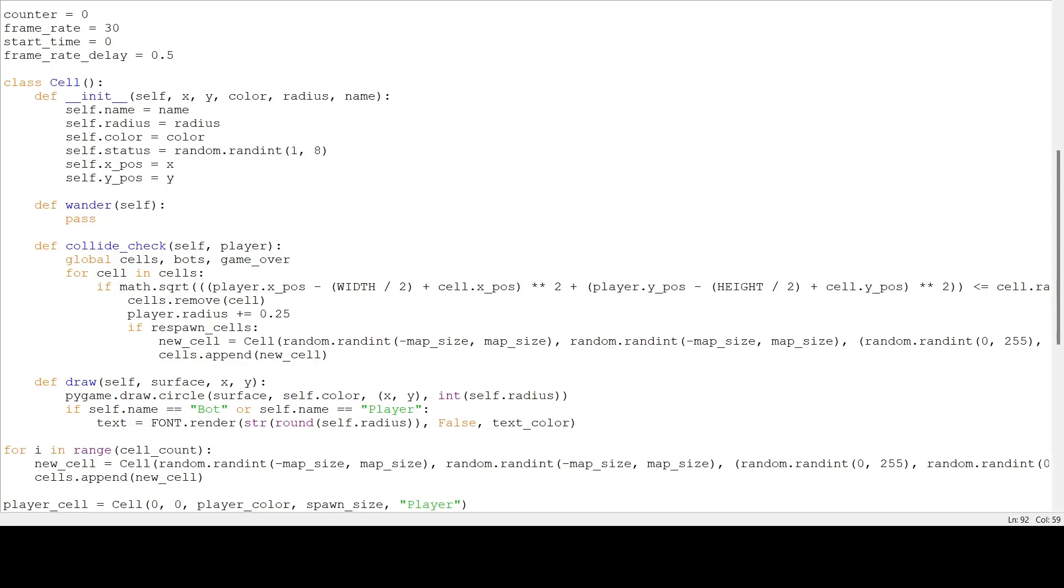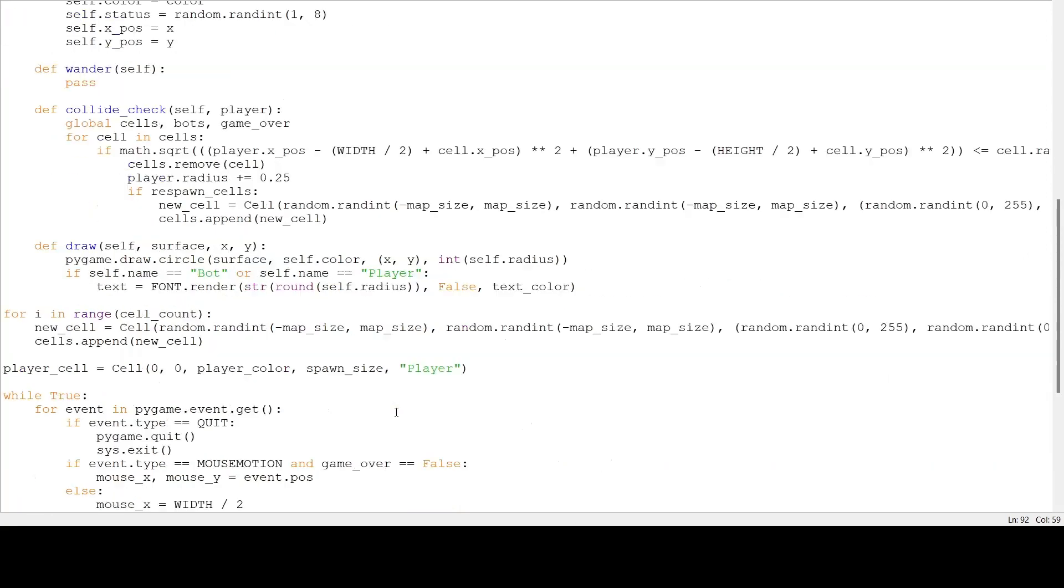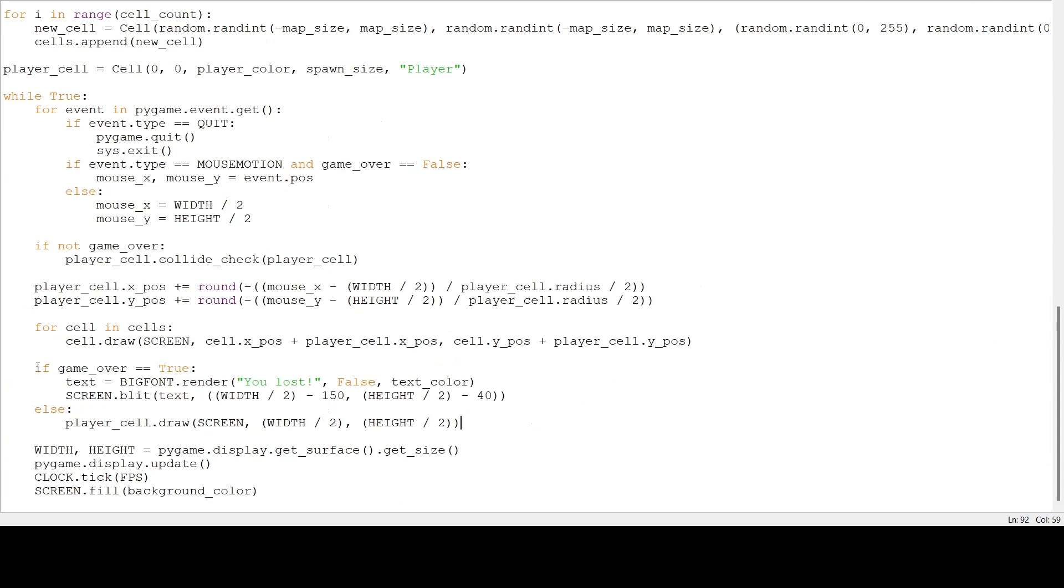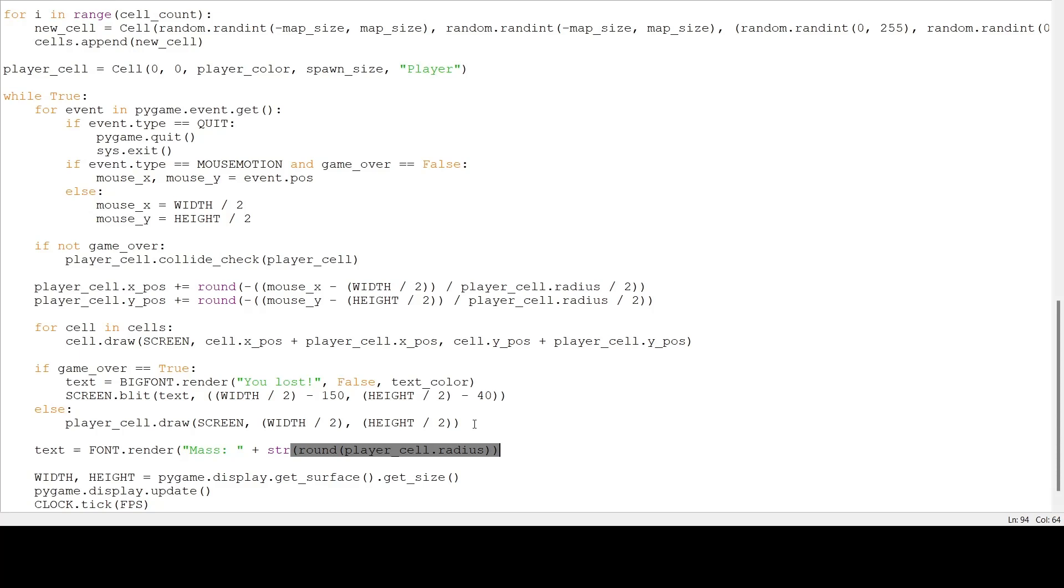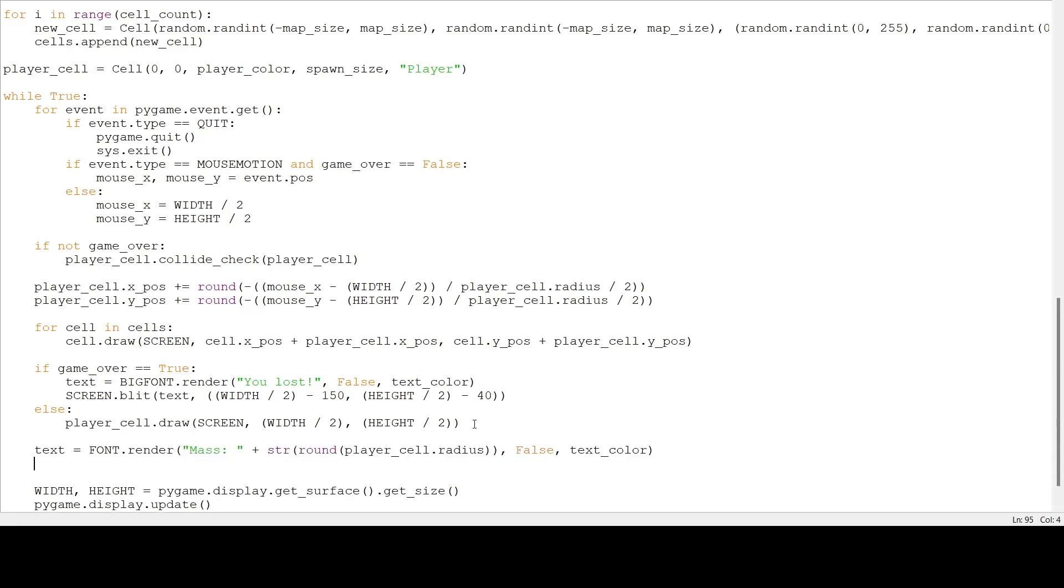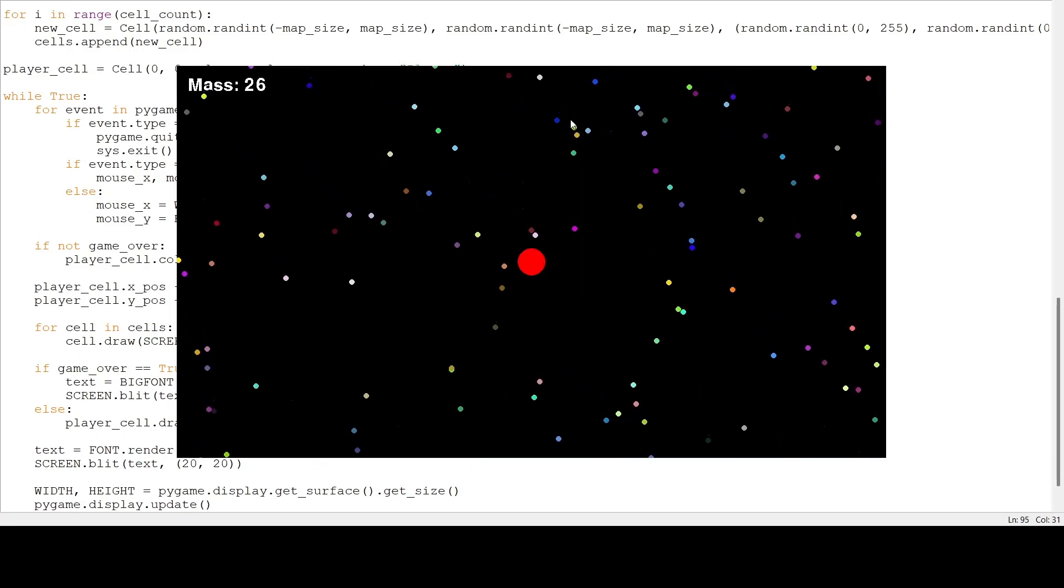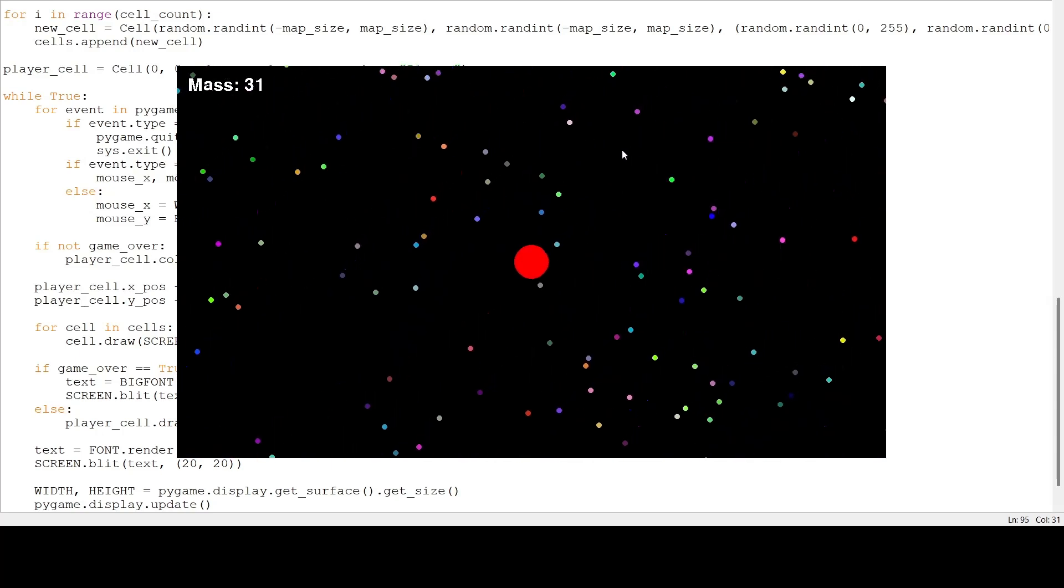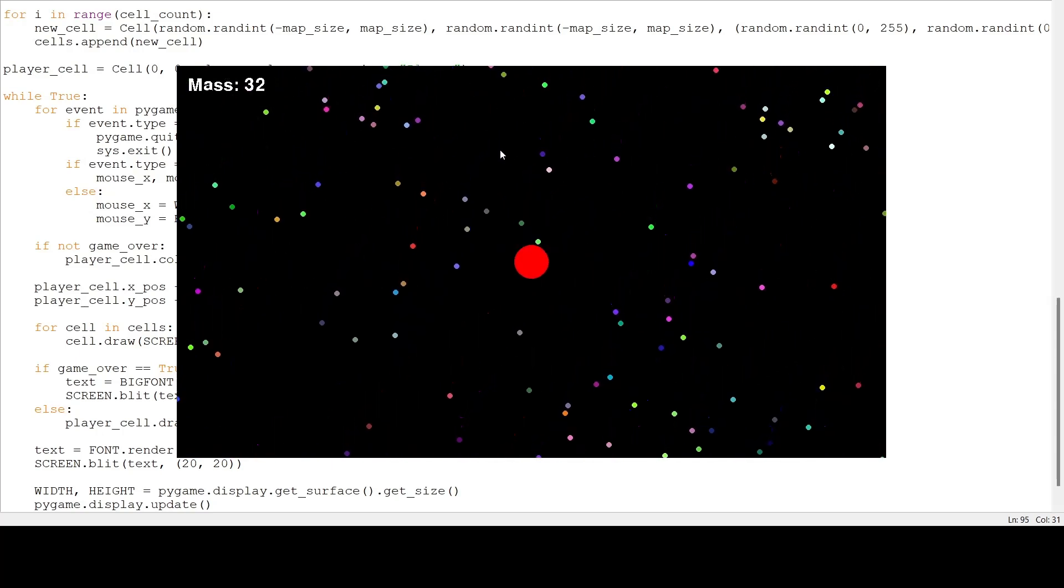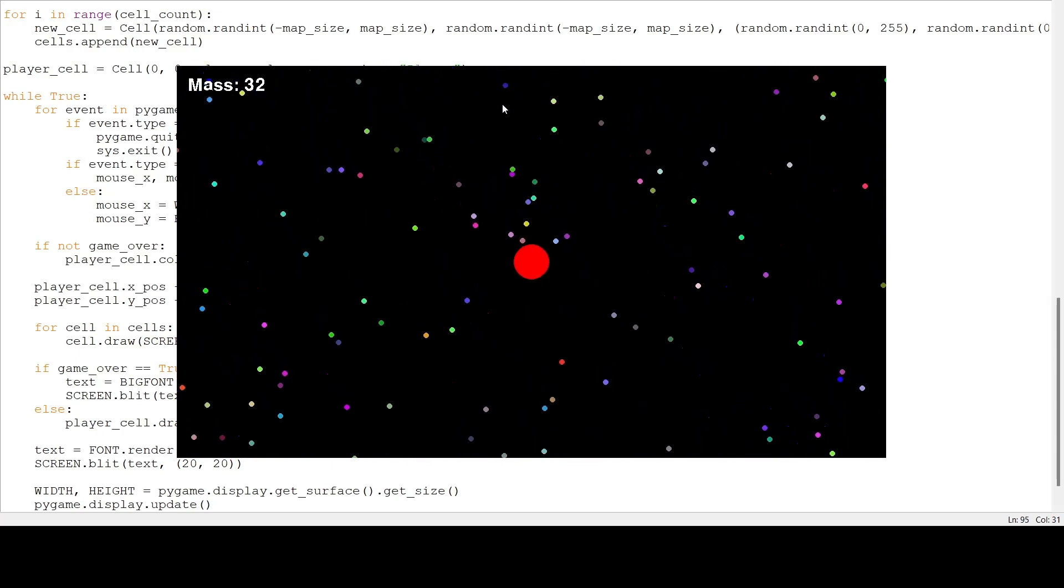I can eat the cells, but I don't know how big I've gotten. So, let's put our mass on the screen to fix that. We're going to go under where we checked if the game is over and say, text is equal to font dot render. We're going to put mass and then we're going to put our player's radius, false, and text color. Then, we blit that to the screen. So, screen dot blit text at 20, 20. Now, if we run our program, I can eat the cells and I can also see how big I am. Each cell gives us a quarter. So, every four cells, my mass should go up by one.